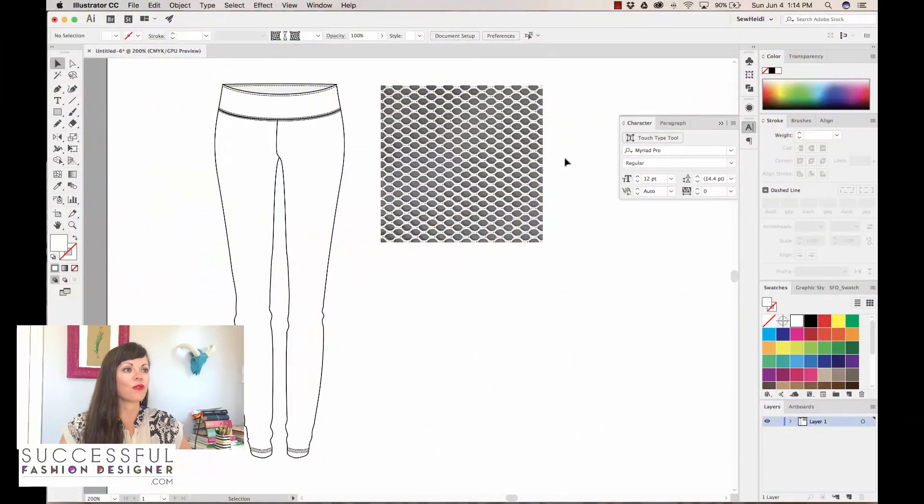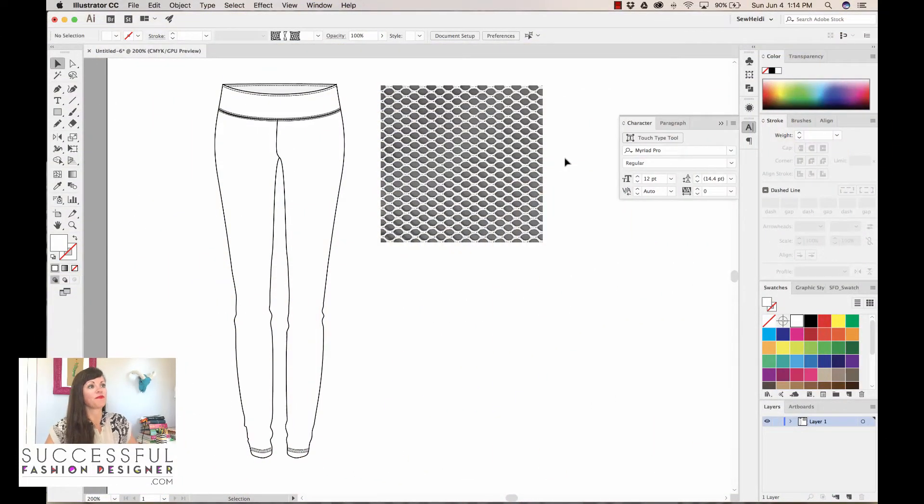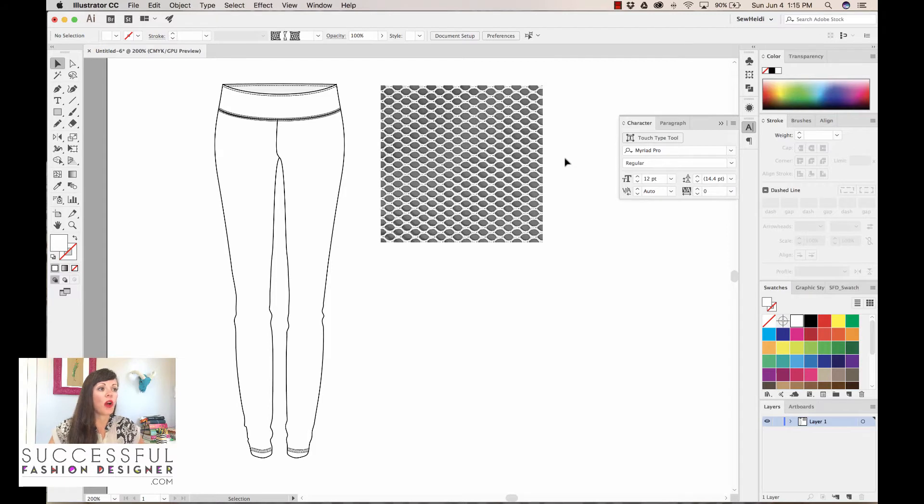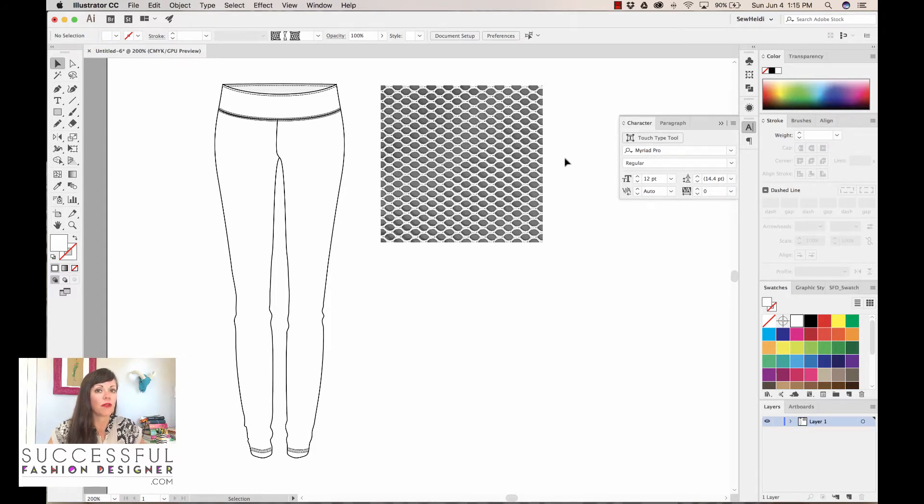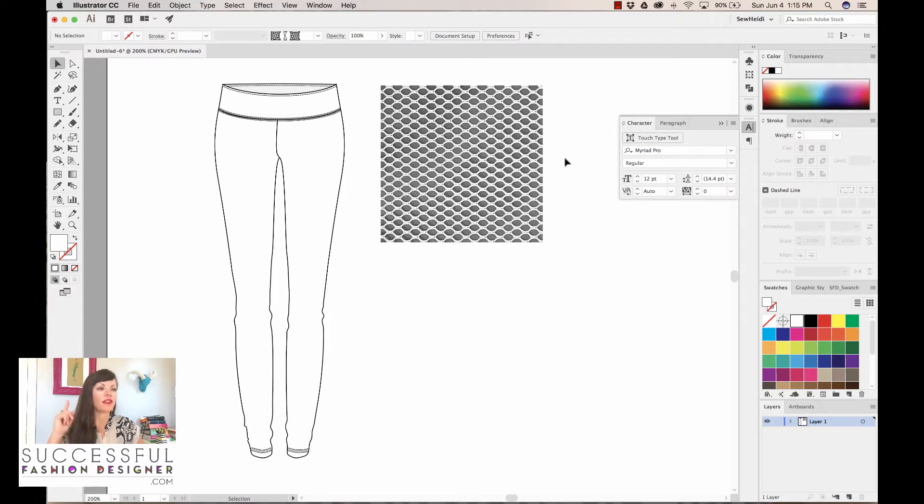Alright, so let's jump in. I have a pair of leggings here that I'm going to work with. If you want to grab this download, they're in the women's fashion flat templates that I give away on my site. I'll put the link on the video right now. You can grab those, otherwise just work with the file that you have.